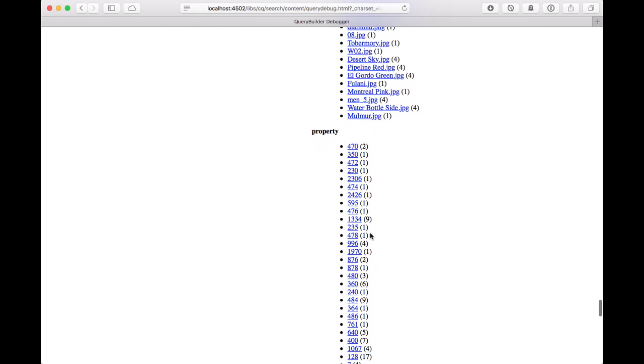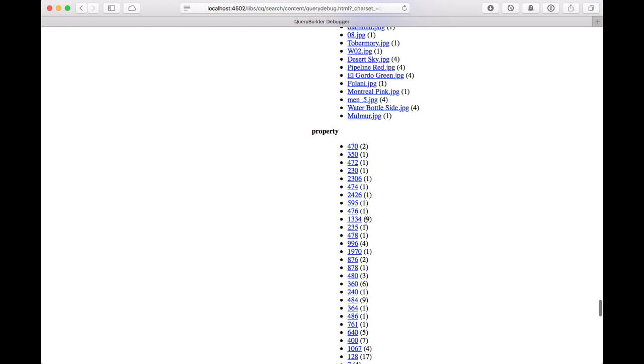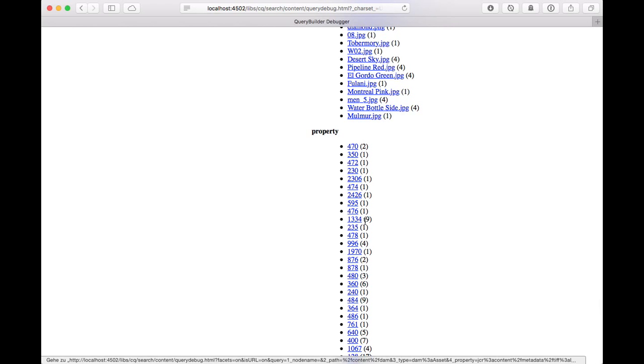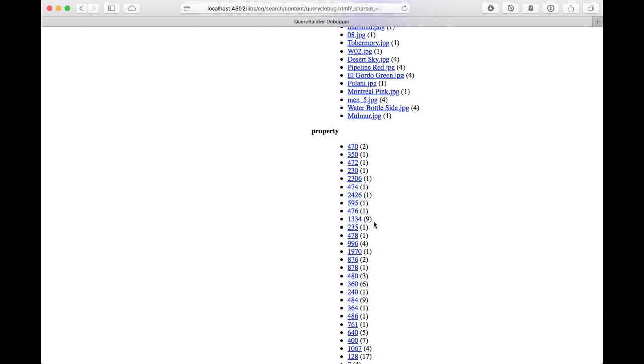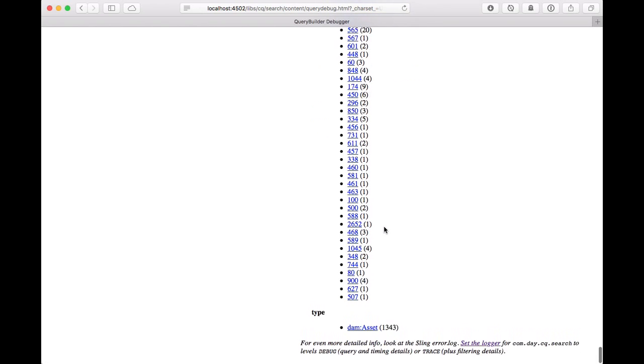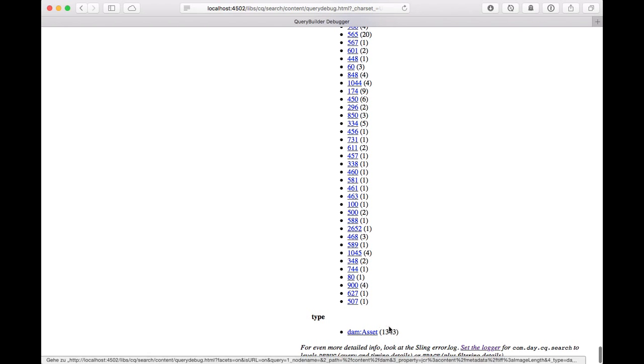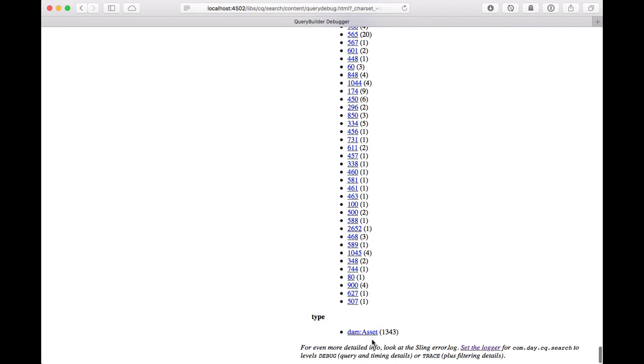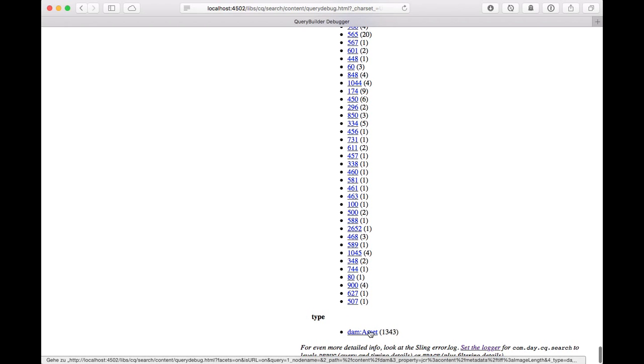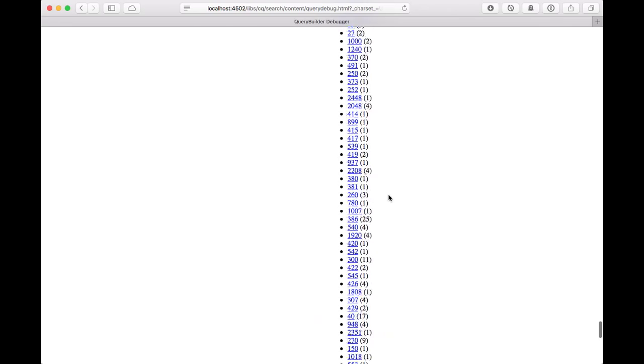And so we see, for example, there's nine images that have width of 1334 pixels. And we also get the type, but the type is only one value because we've been searching for them particularly.